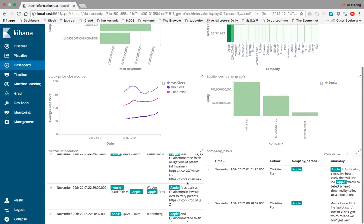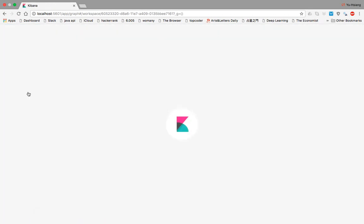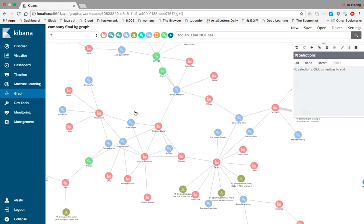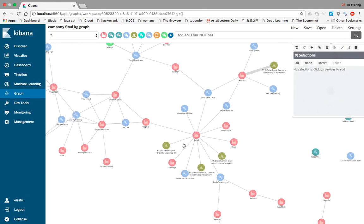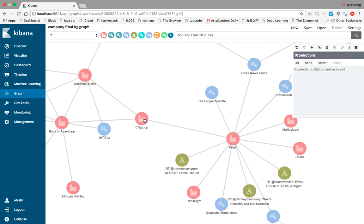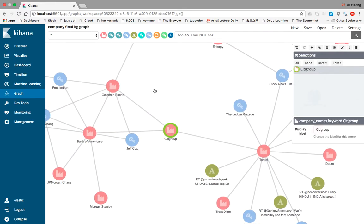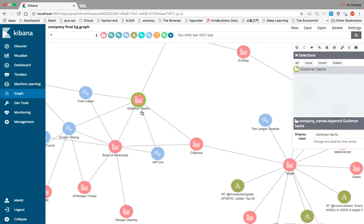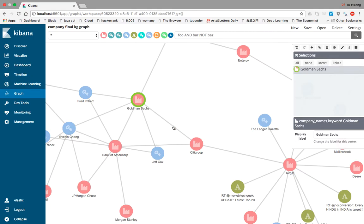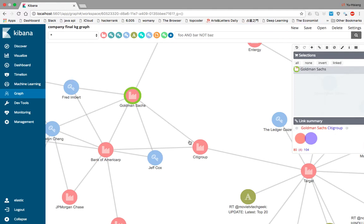So let's talk about the knowledge graph. Each node symbolizes the companies we are interested in. For example, this is Goldman Sachs and this is Citigroup. The edge between them symbolizes how many documents talk about these two companies. There are about four documents that mention Goldman Sachs and Citigroup together, which could come from news data or Twitter data. We also notice that some companies are not connected to other companies, such as MetLife and HCP.